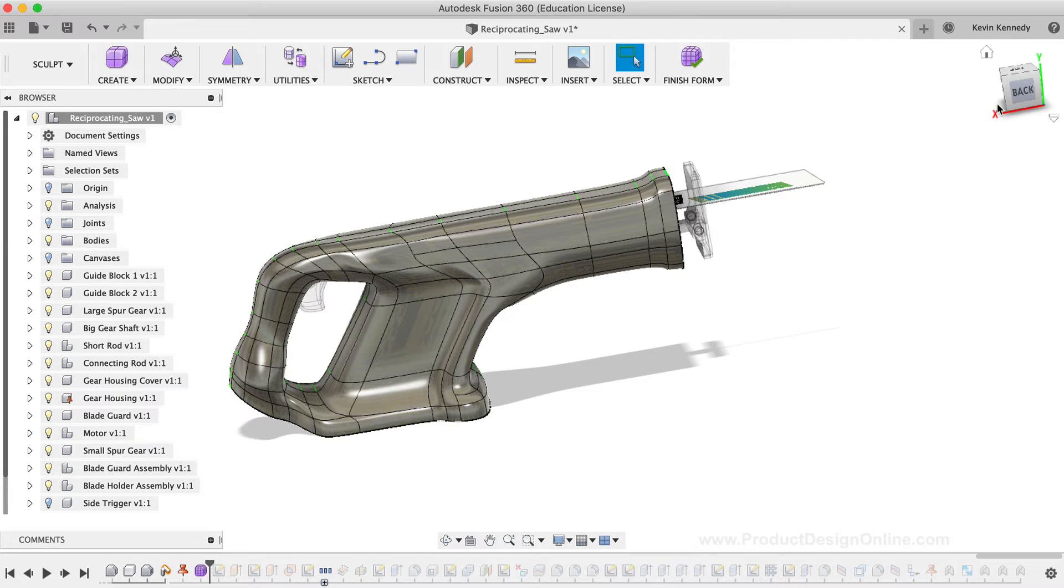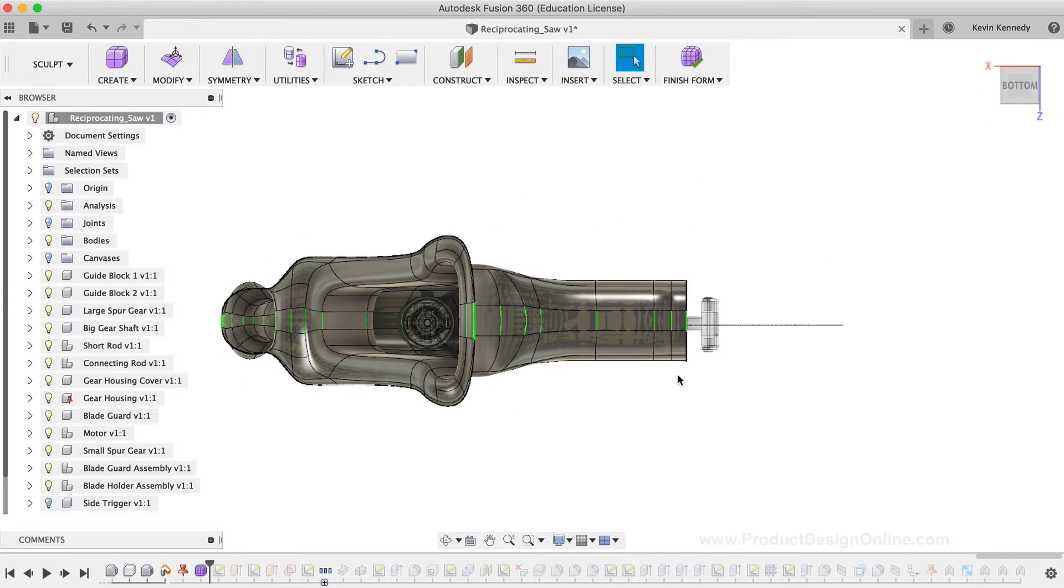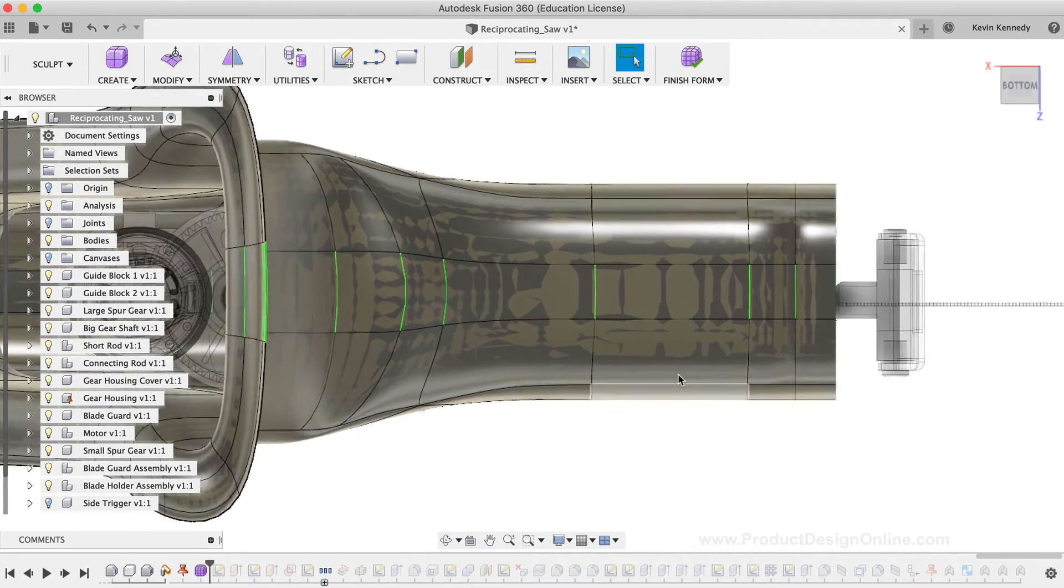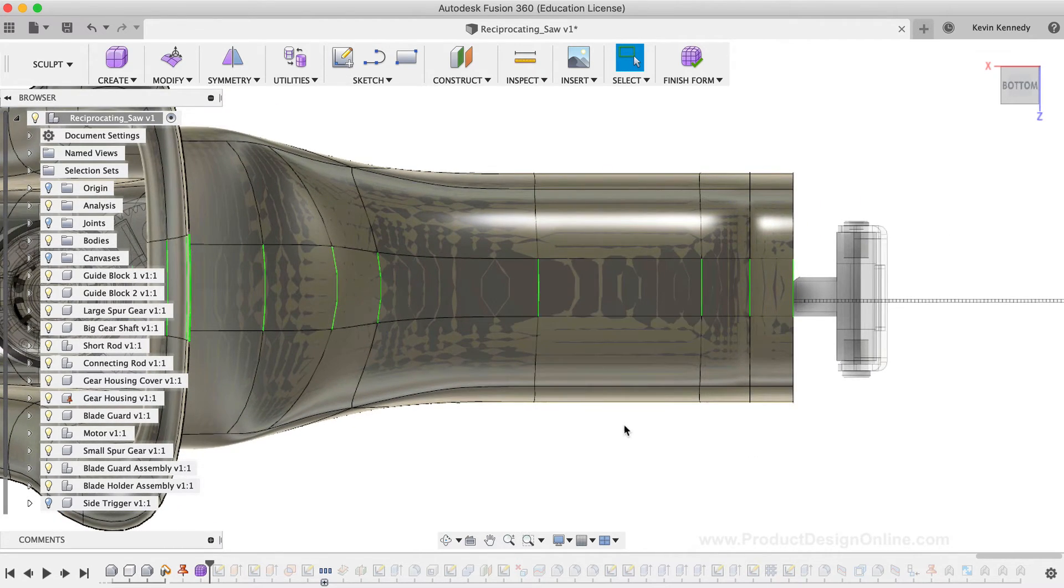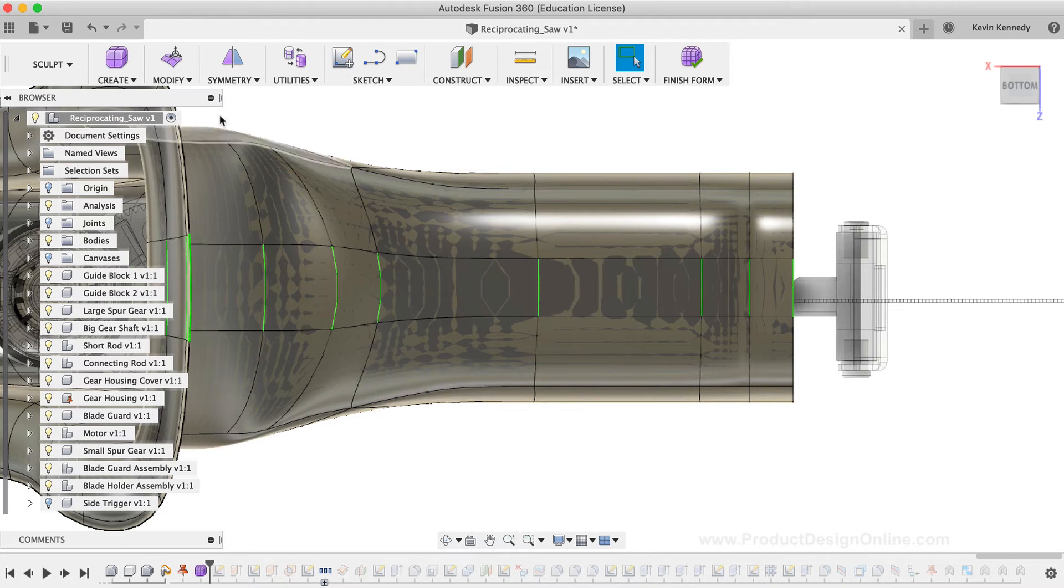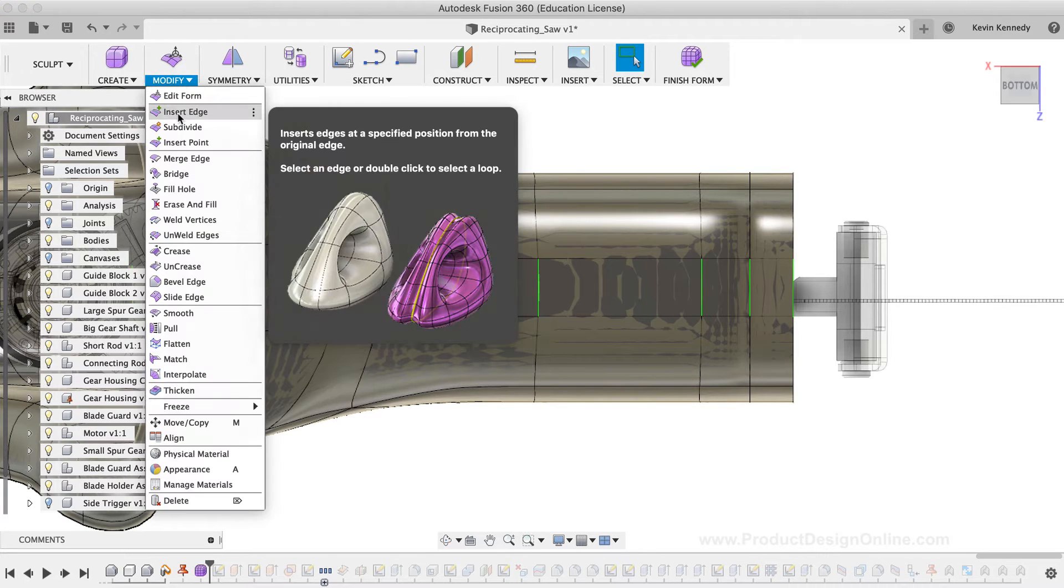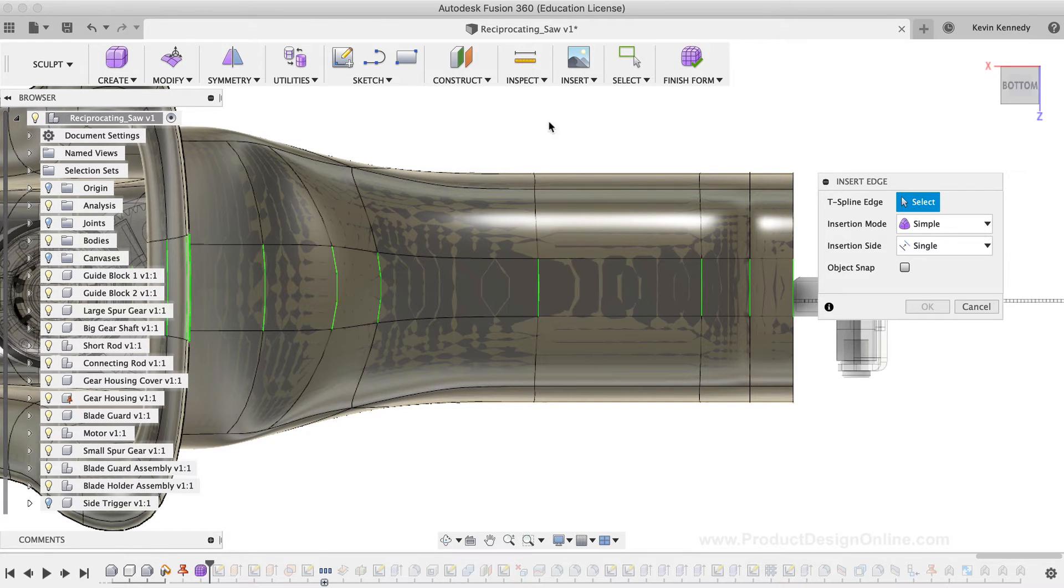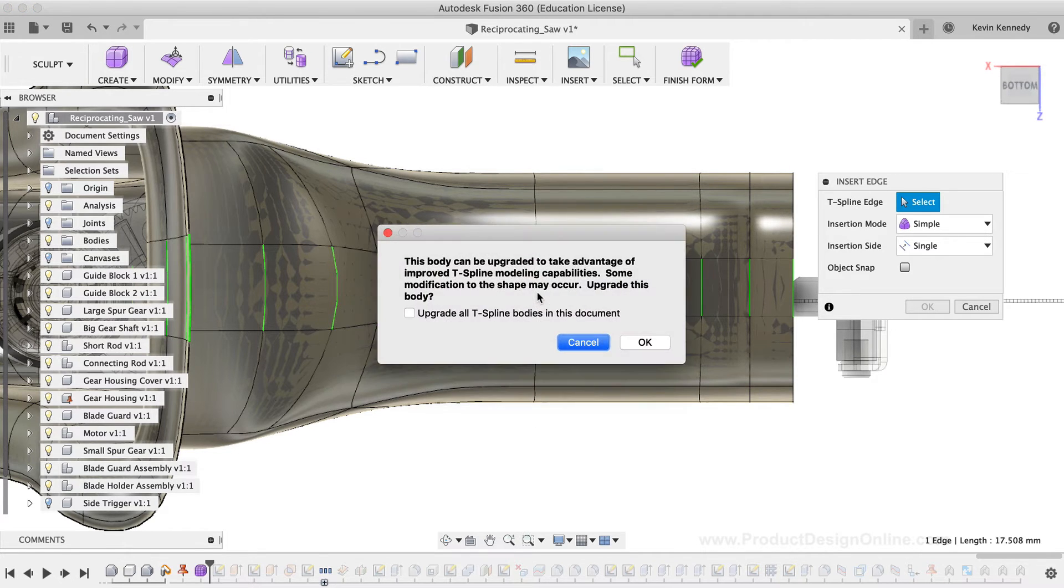I'll then use the view cube to look at the bottom of the model. One common thing you'll find yourself doing when working with sculpted bodies is using the Insert Edge command to create more edges throughout your body. I'll select the Insert Edge command from the Modify dropdown list. Then, you'll notice that there is a lot of space on the front third and fourth faces. So I'm going to select this top line.